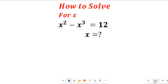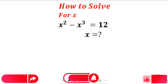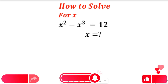In this video you will learn how to solve this polynomial expression using the trusted solution method. Don't forget to give this video a thumbs up and subscribe to my channel for more simplified mathematics solutions.